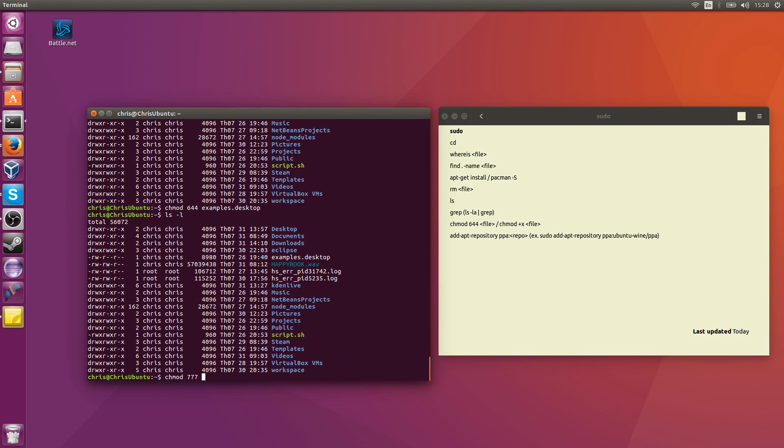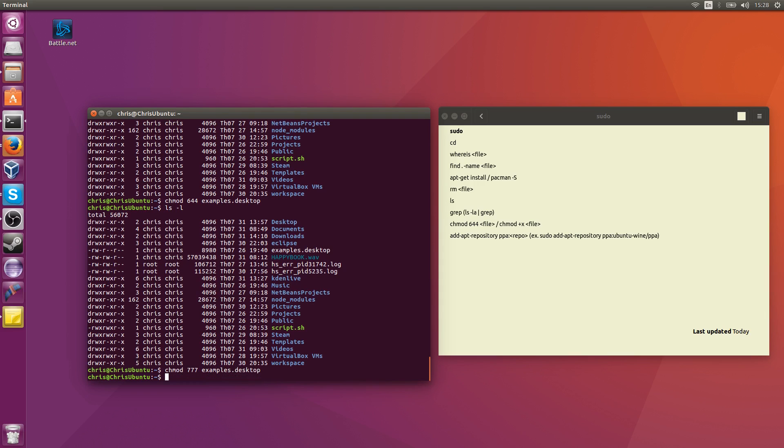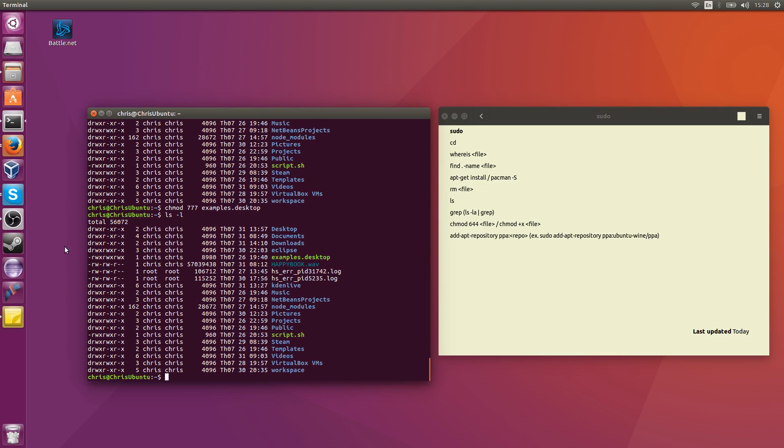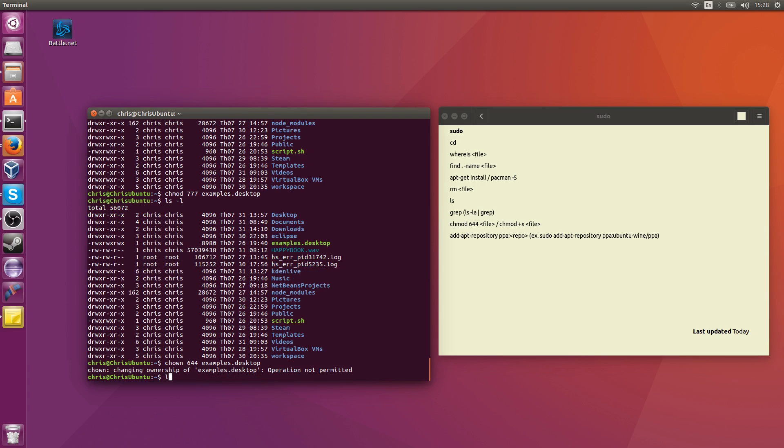So chmod 777 means read, write, and execute for both the user, the group, and all users of the computer. For the file, examples.desktop. And now if I show it in ls again, you can see this file actually has read, write, execute, read, write, execute, read, write, execute. And a file that's executable is going to be marked in green. One other quick thing to mention here is a bonus. Whenever you do ls-l, if there's a d in front of the permissions, that means it's a directory. If there's no d, that means it's just a file. So hey, there, bonus.